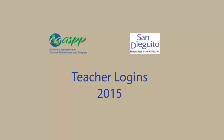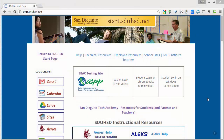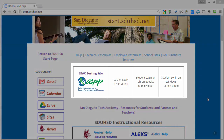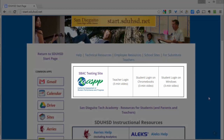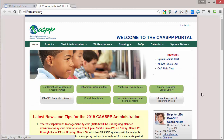This video is to show teachers how to log in to the CAASPP SBAC testing site. We start with the start page. At the top of the start page, you will see the link to the testing site. If you click on that link, it will take you to CaliforniaTAC.org.